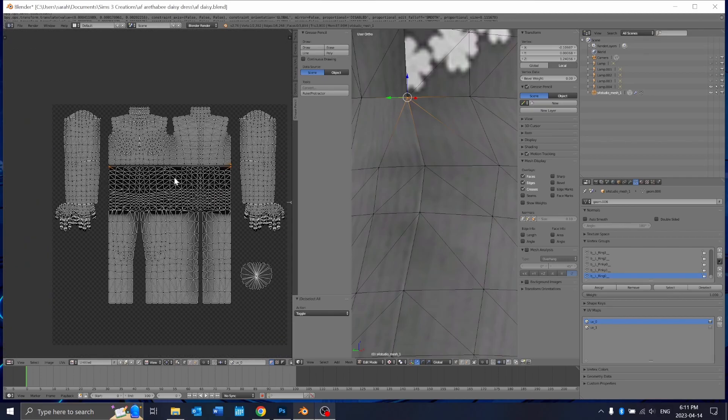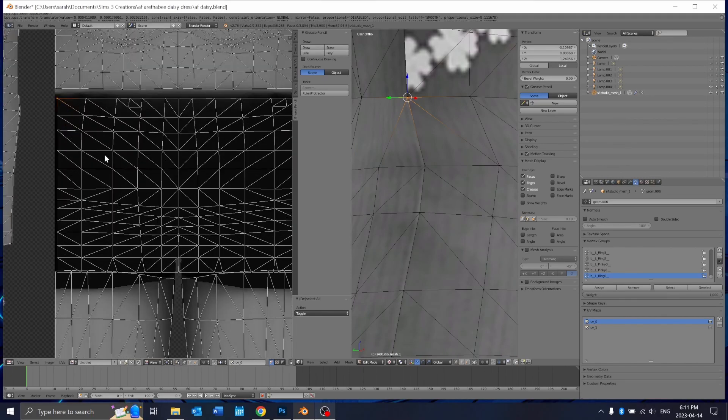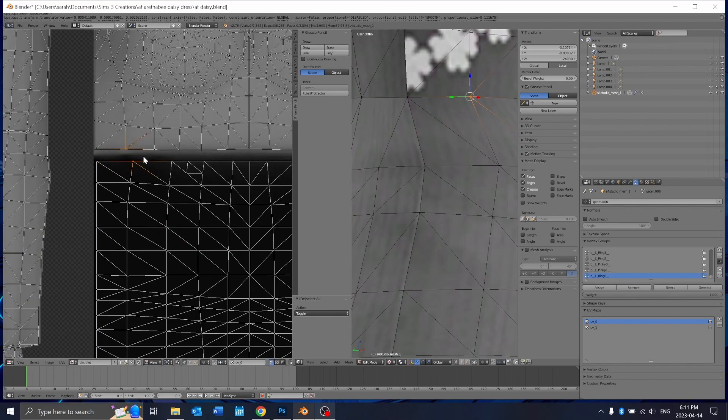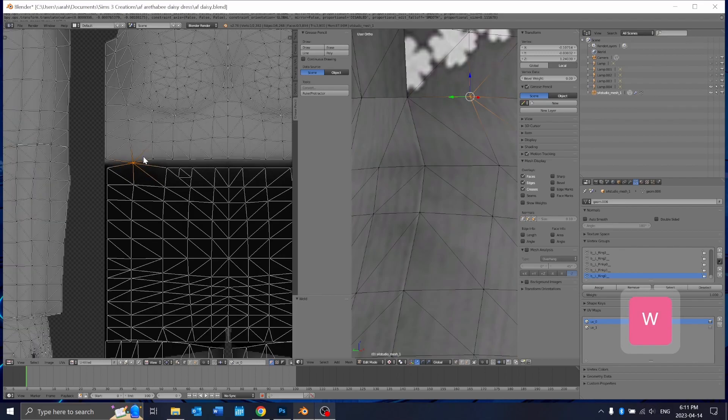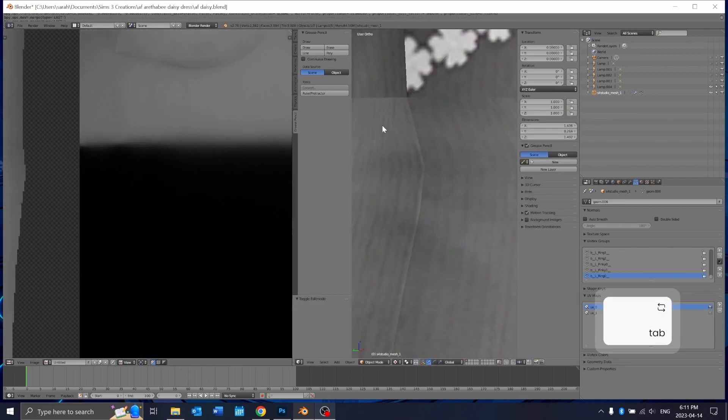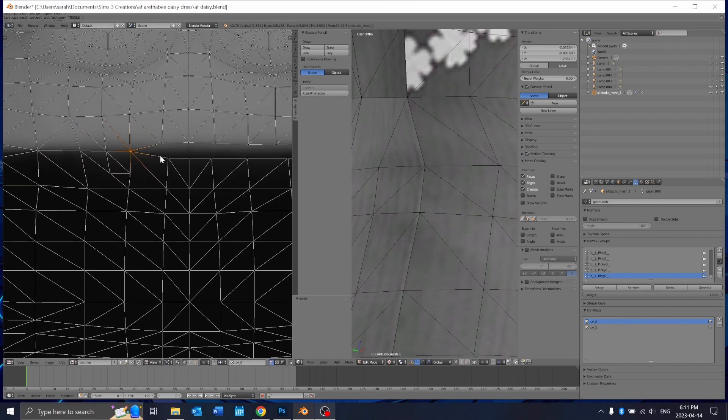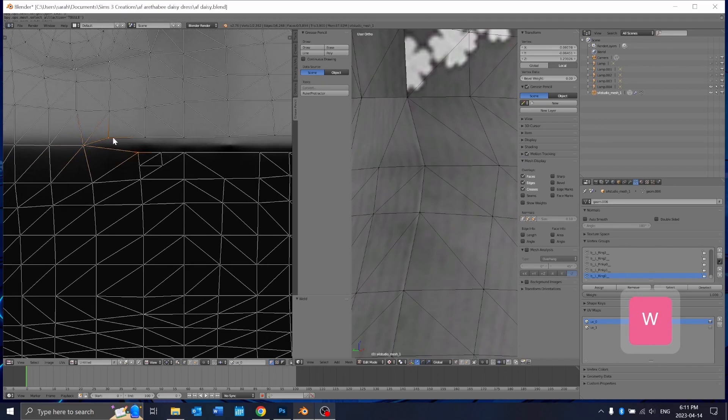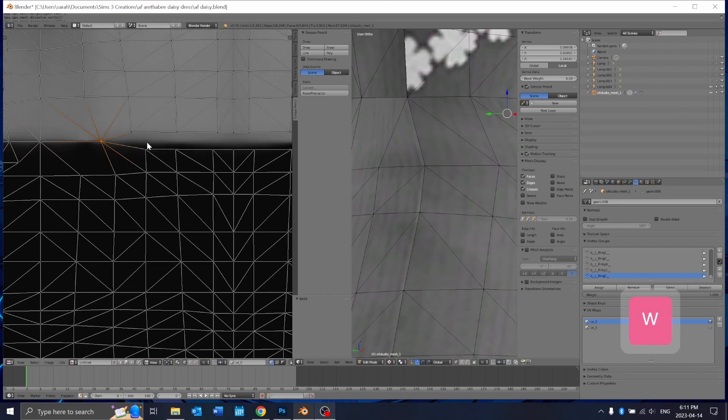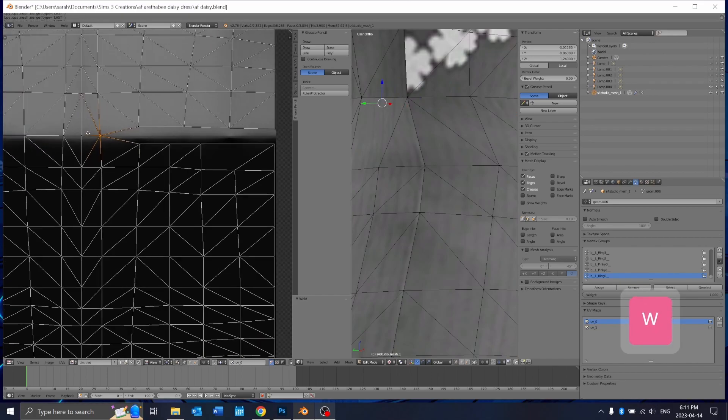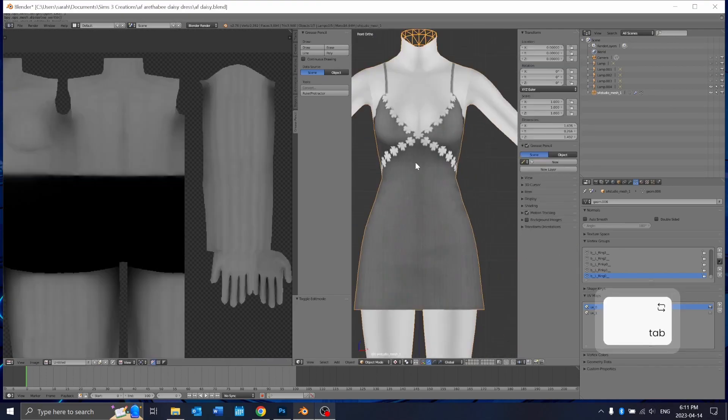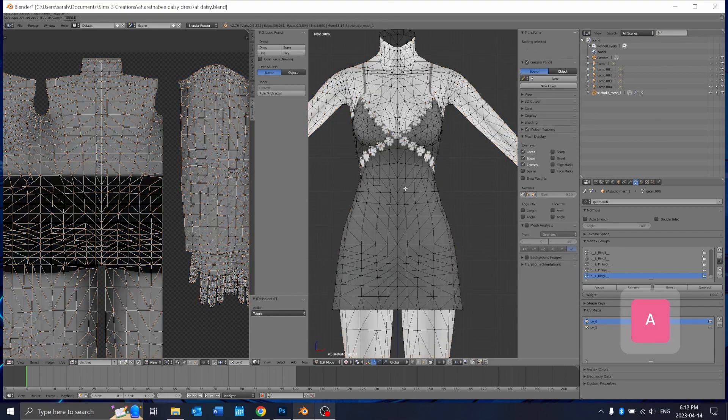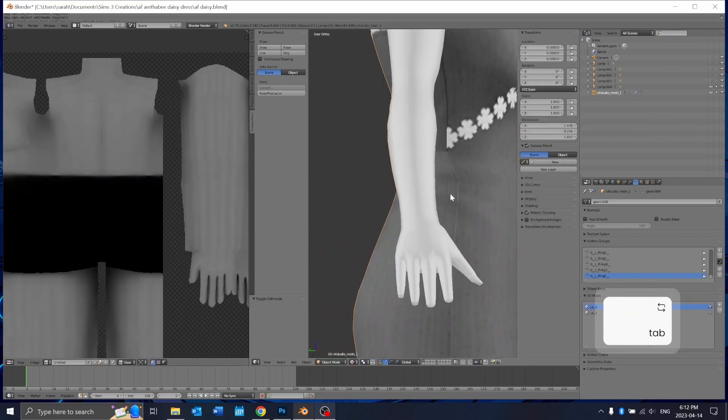I'm just going to start welding them so go to the second one from the outside and press W and then W and that'll merge it into one there.